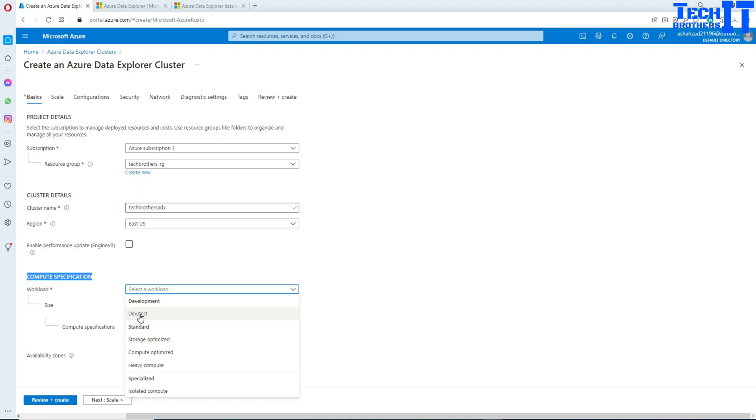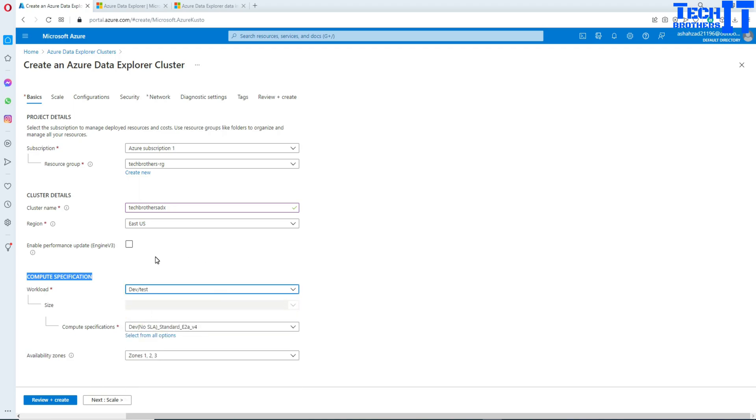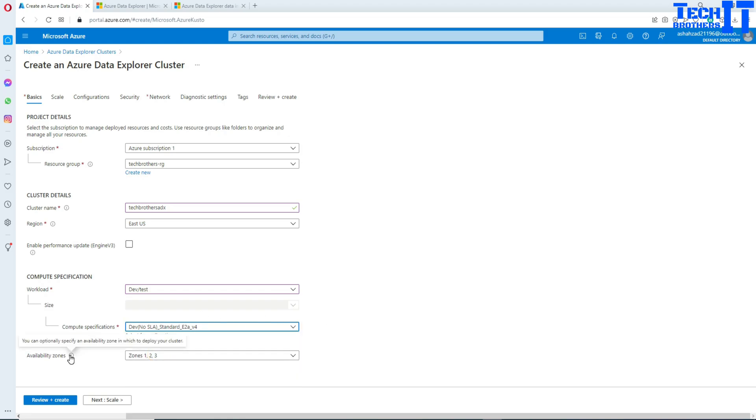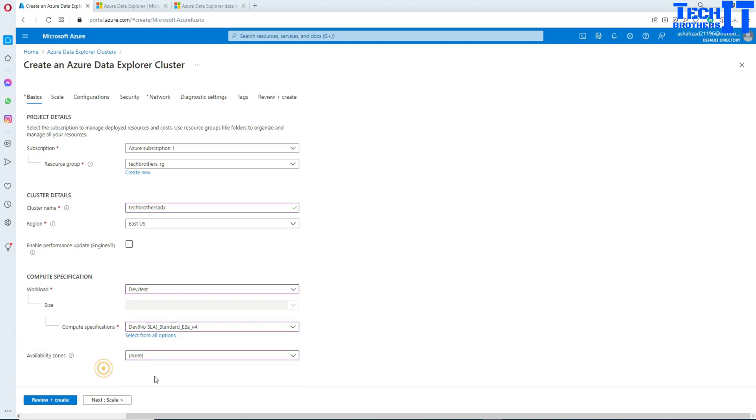In my case I'm going to go for dev and test because I just want to use it for development and testing purposes where I can load the data to the Azure Data Explorer cluster from my Azure Data Factory. Here compute specification you can have all different specifications. In my case standard E2 V4, it's going to be dev, so normal. Availability zones - you have the option to specify availability zone in which to deploy your cluster. In my case I don't really care.